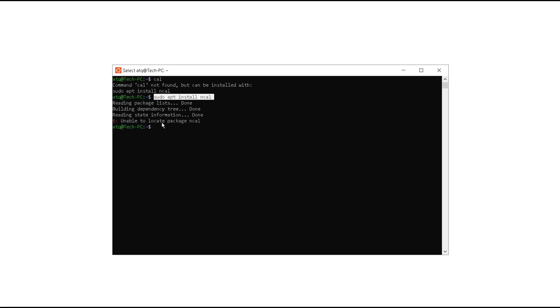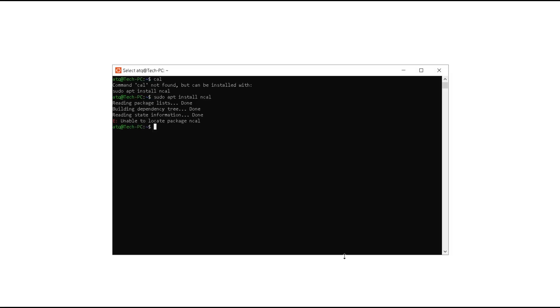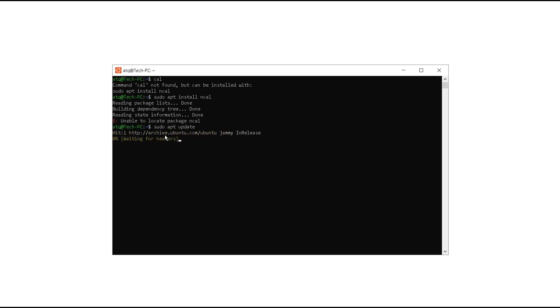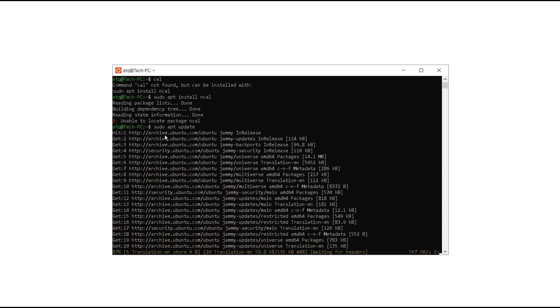Now we need to try and update the Linux terminal. Let's see how it's done. Just type sudo apt update. This is going to update your Linux terminal and download any packages that you require. It's going to take some time.